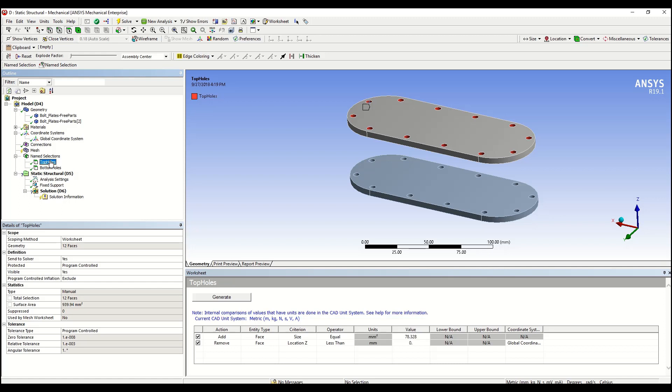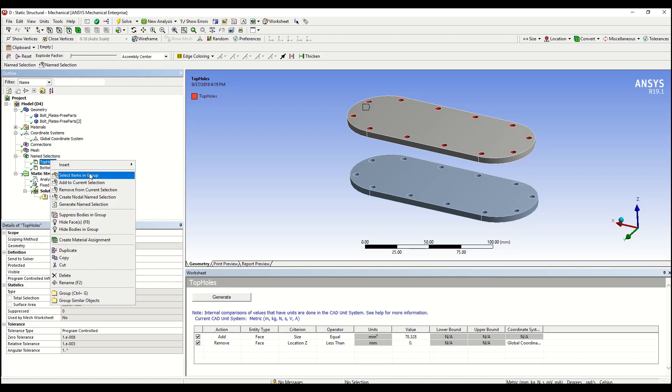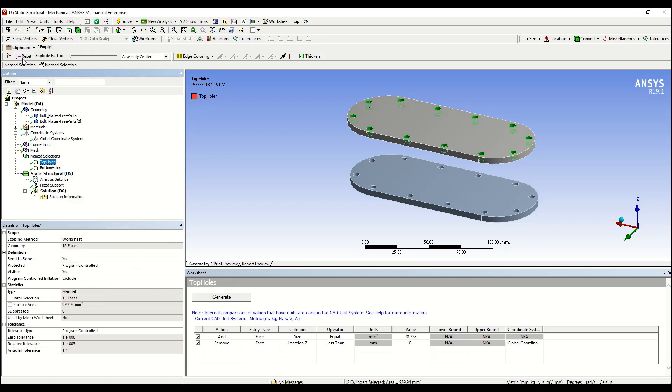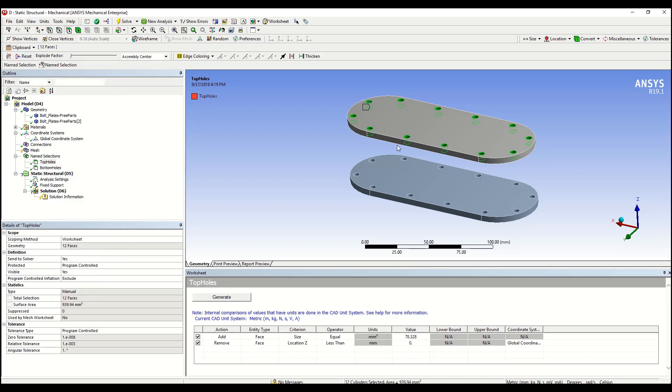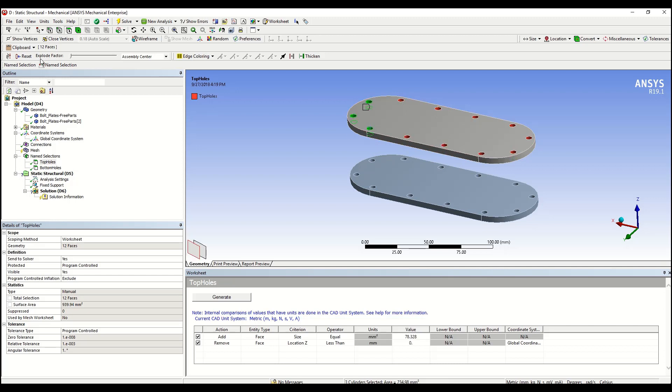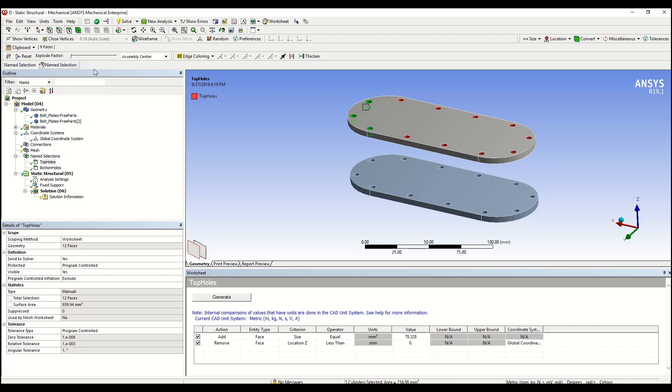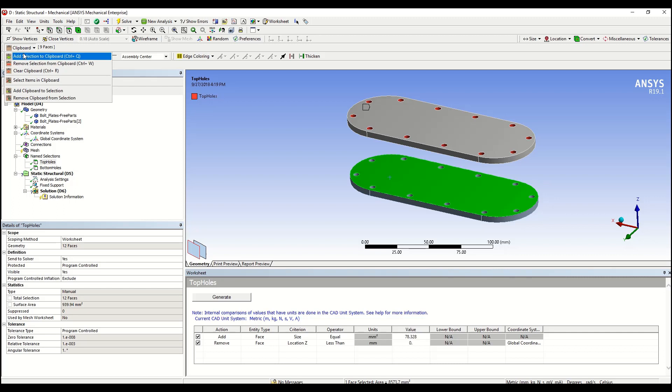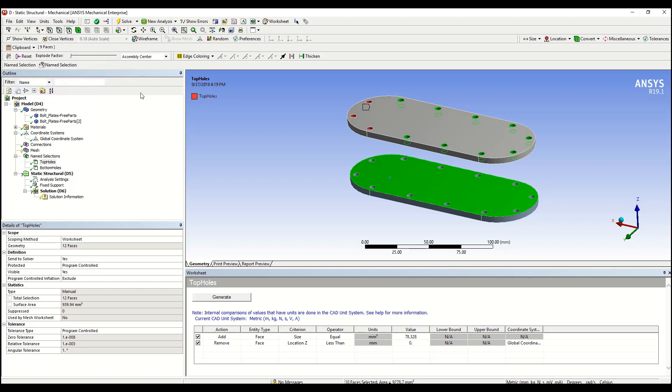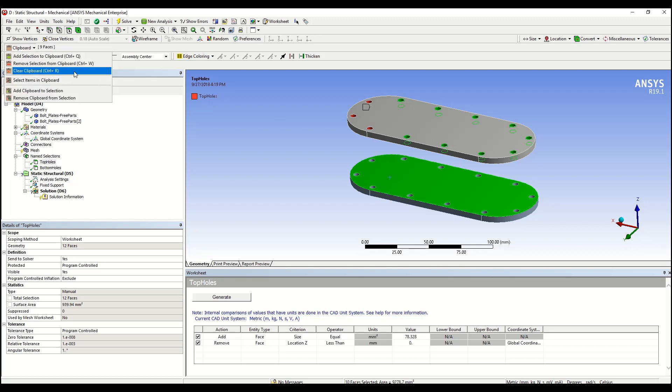You can add any selection to it, or you can remove certain selection from it, or you can have the clipboard selection added to your current selection.